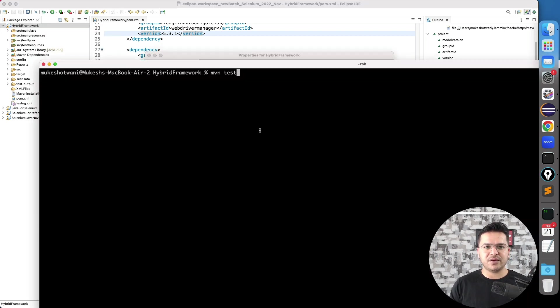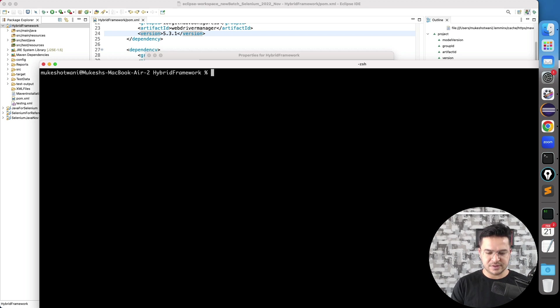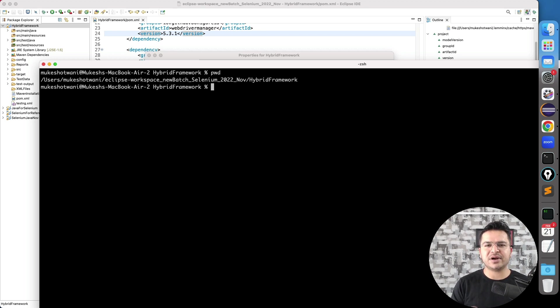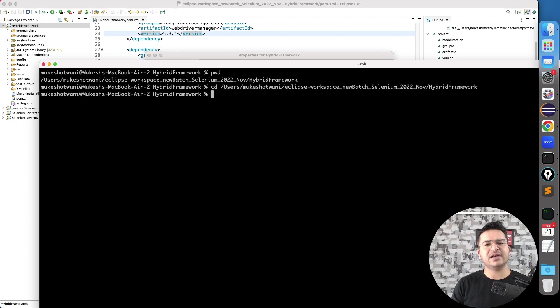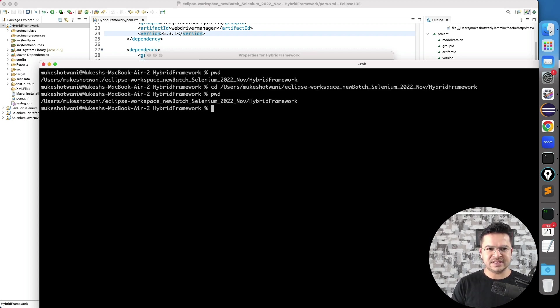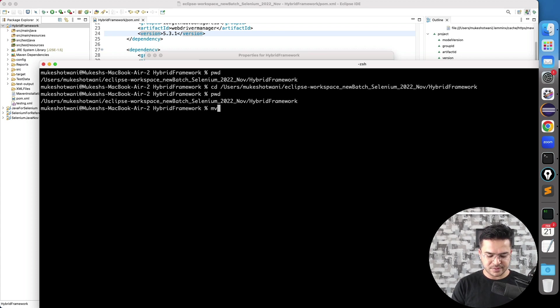So if I go ahead and just if I type pwd, I'm already on the same folder. But still if you want we can again do the cd. So now we are on the same path.